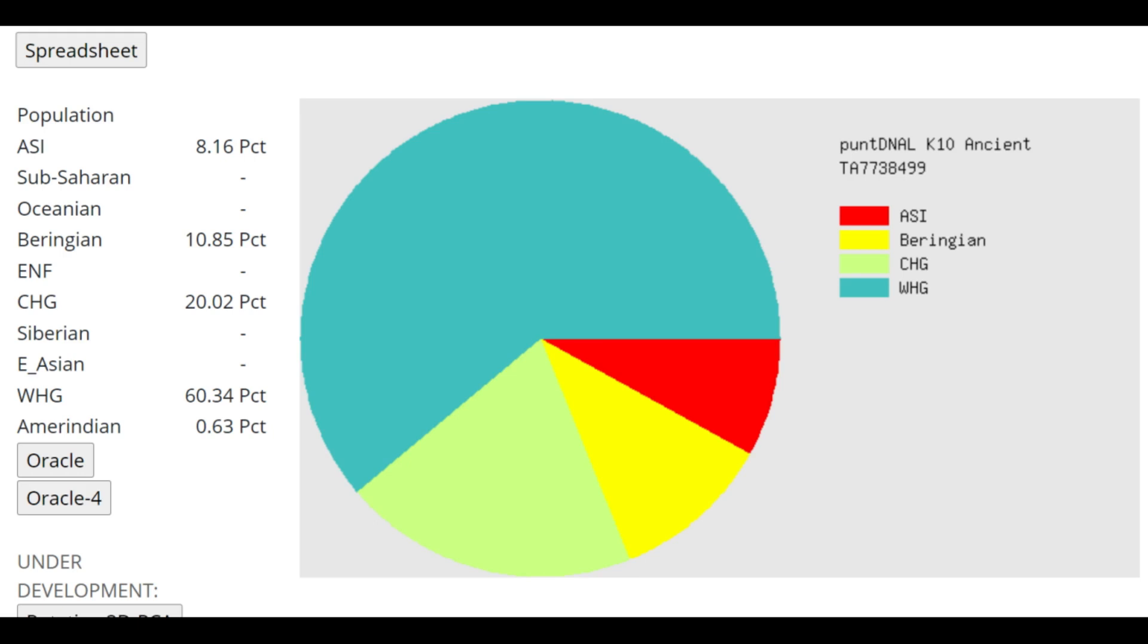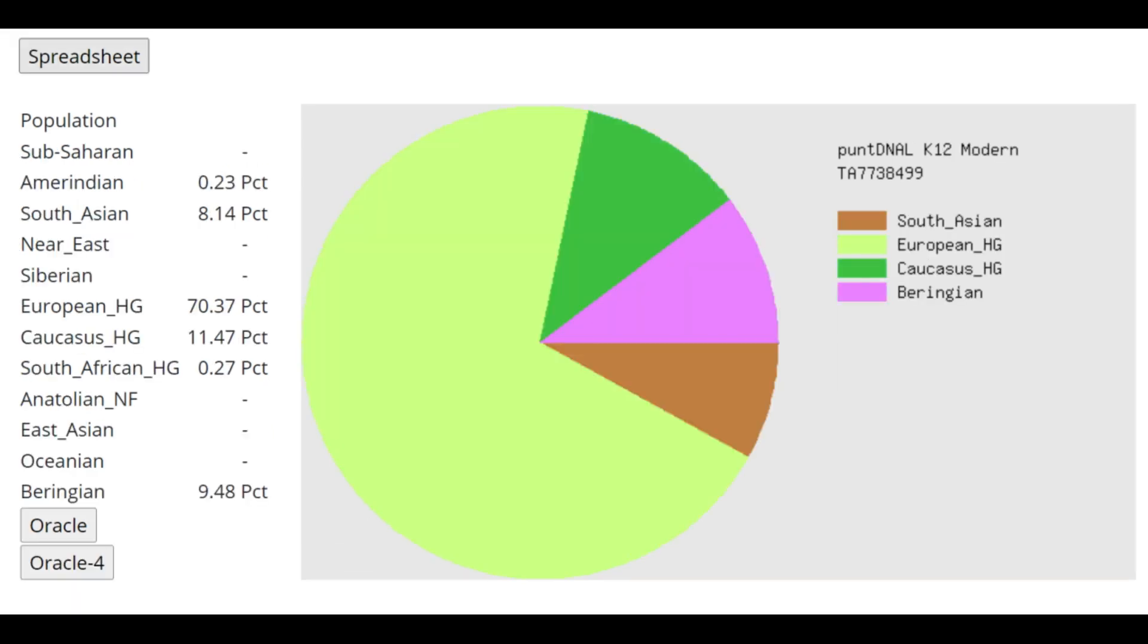You would instantly be able to see it. And 8% ASI. Once again, that's due to the affinities that existed between Ancestral North Eurasians and Ancestral South Indians.